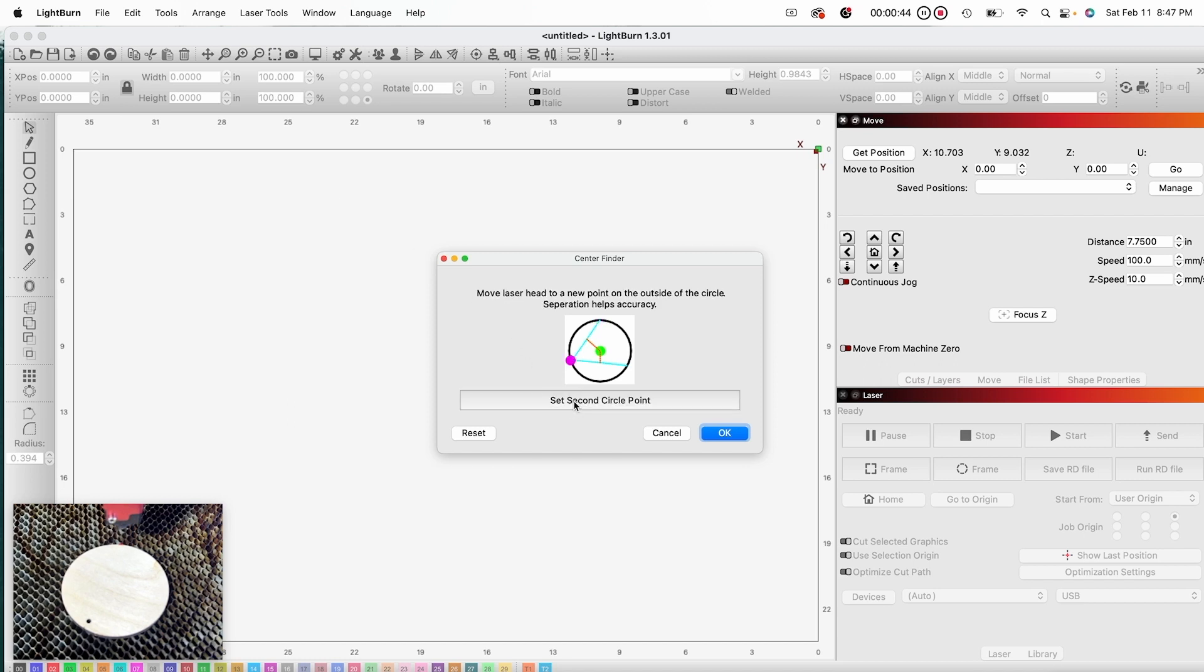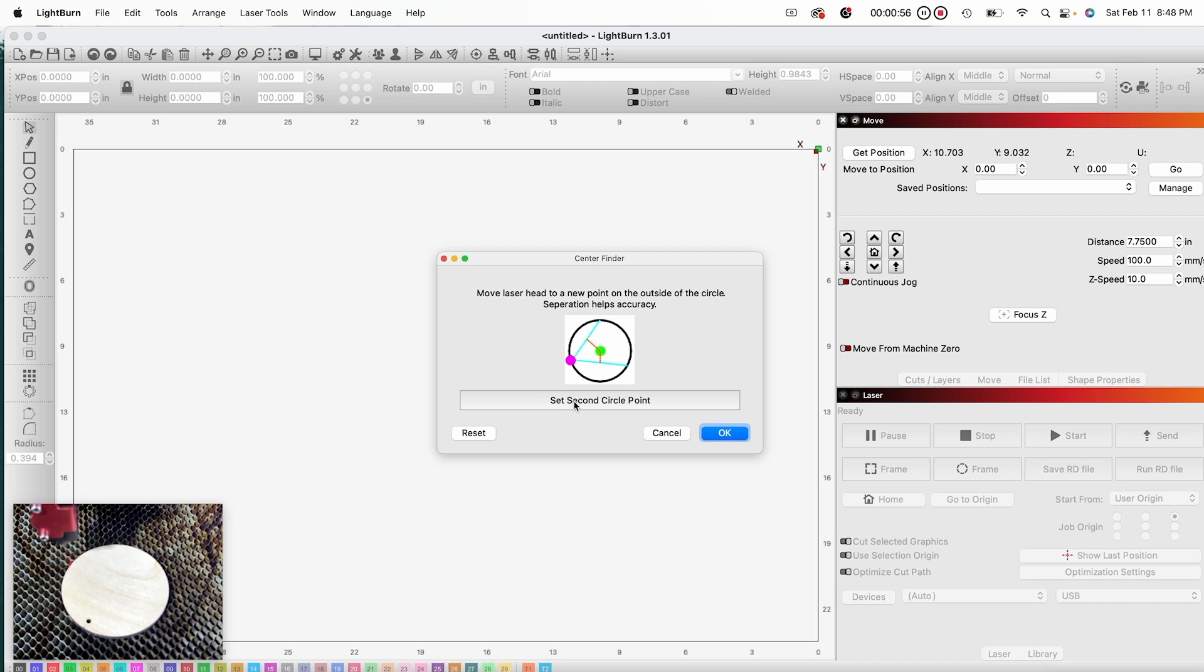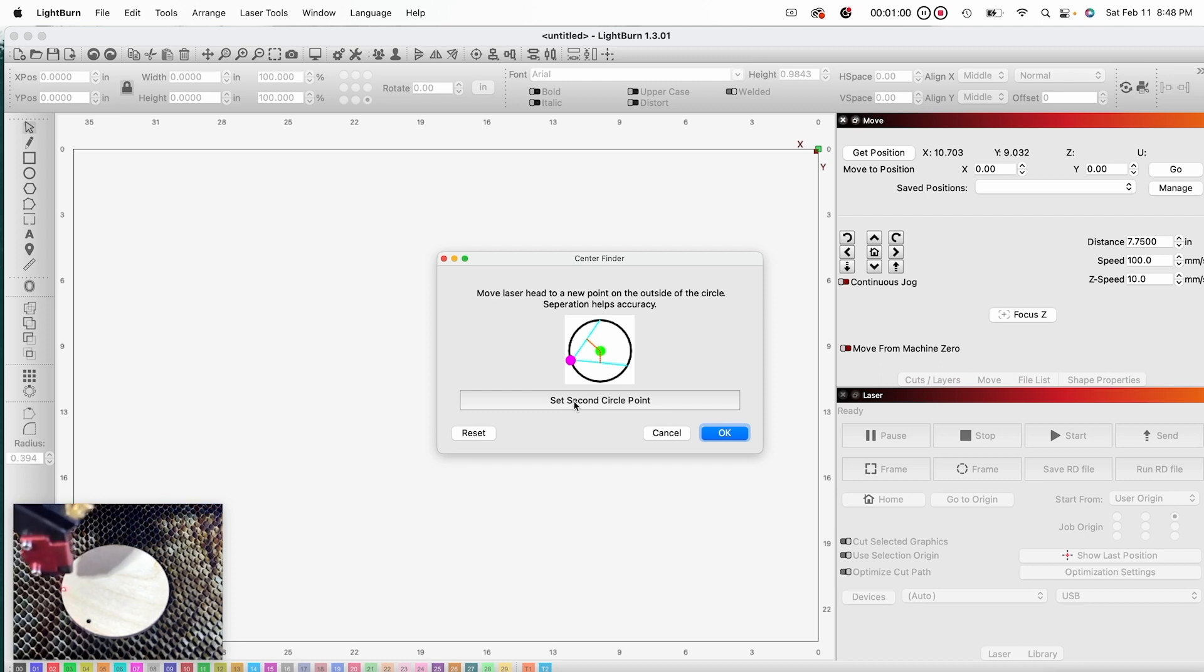The second set of instructions tell me to move the laser head to a new point on the outside of the circle, and that separation helps accuracy. So I am going to navigate to the right hand side of the circle and set the second circle point.